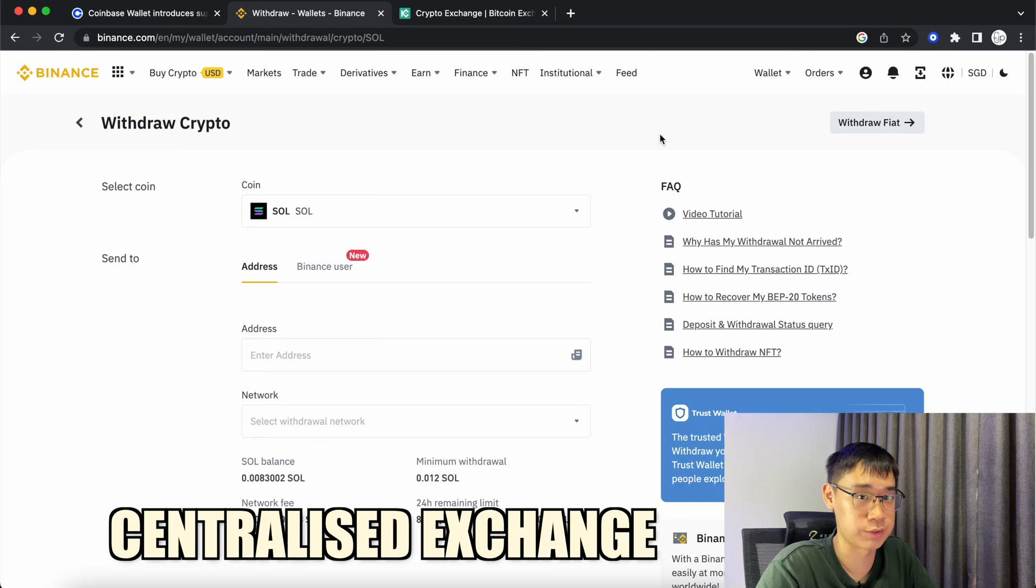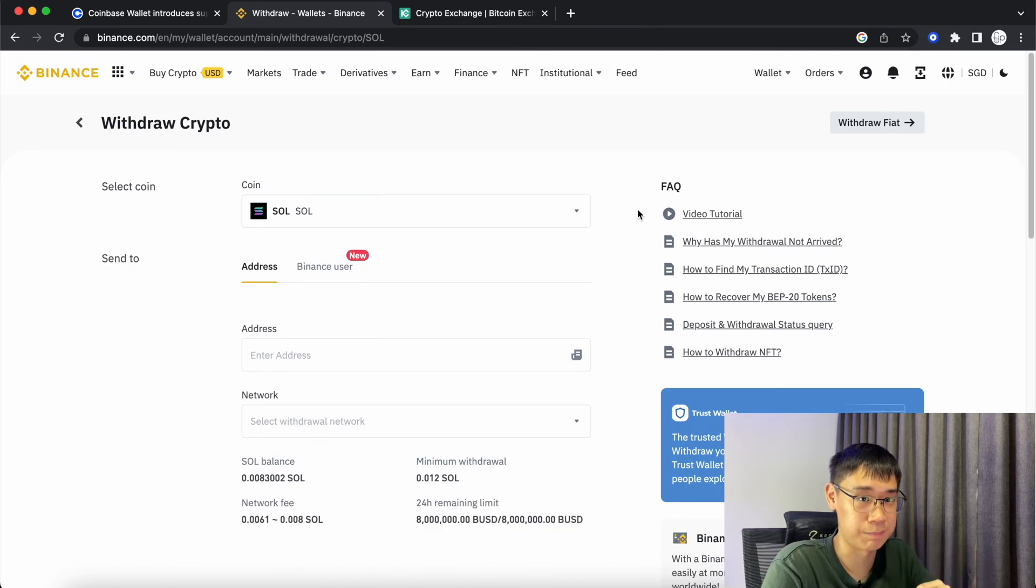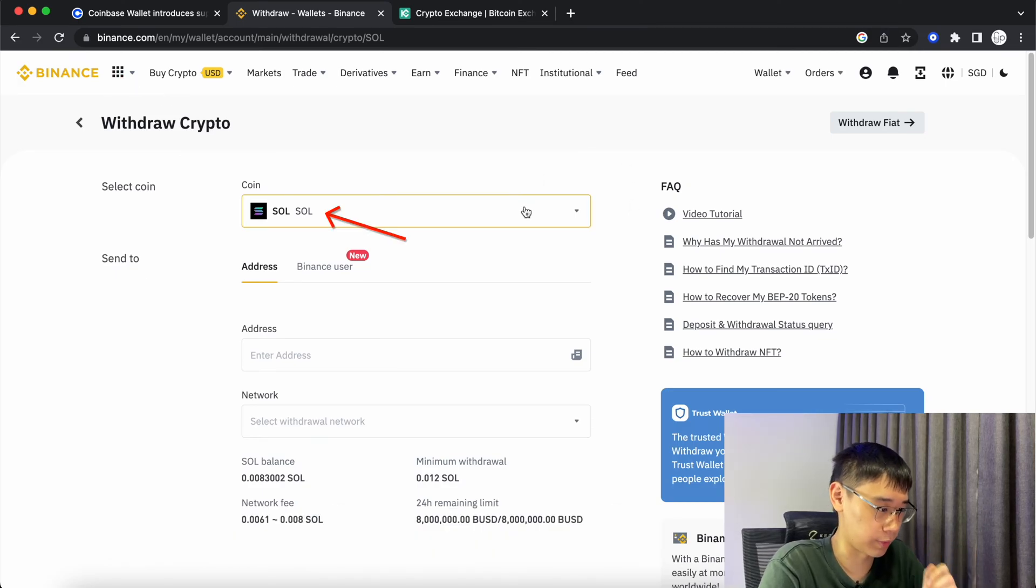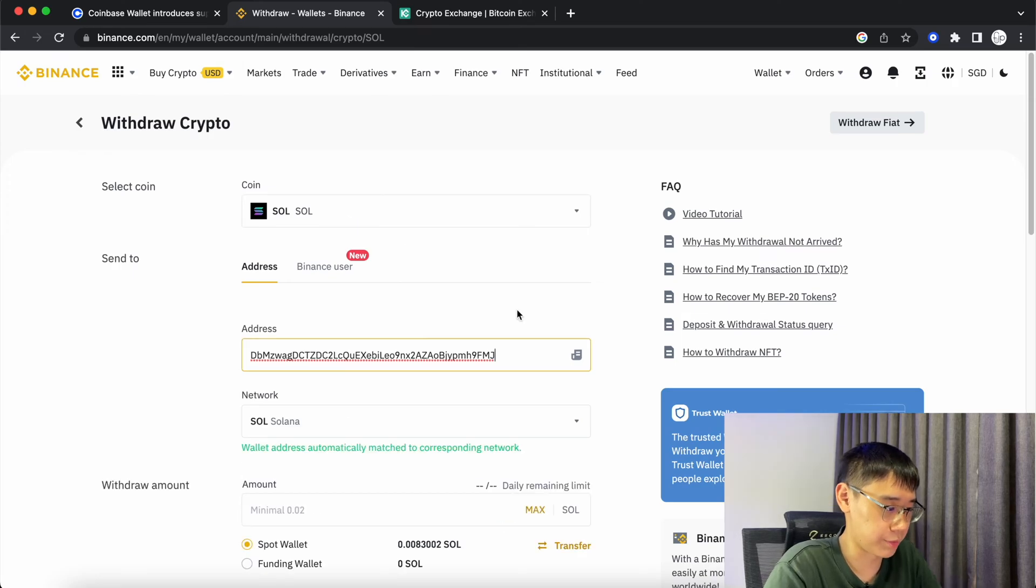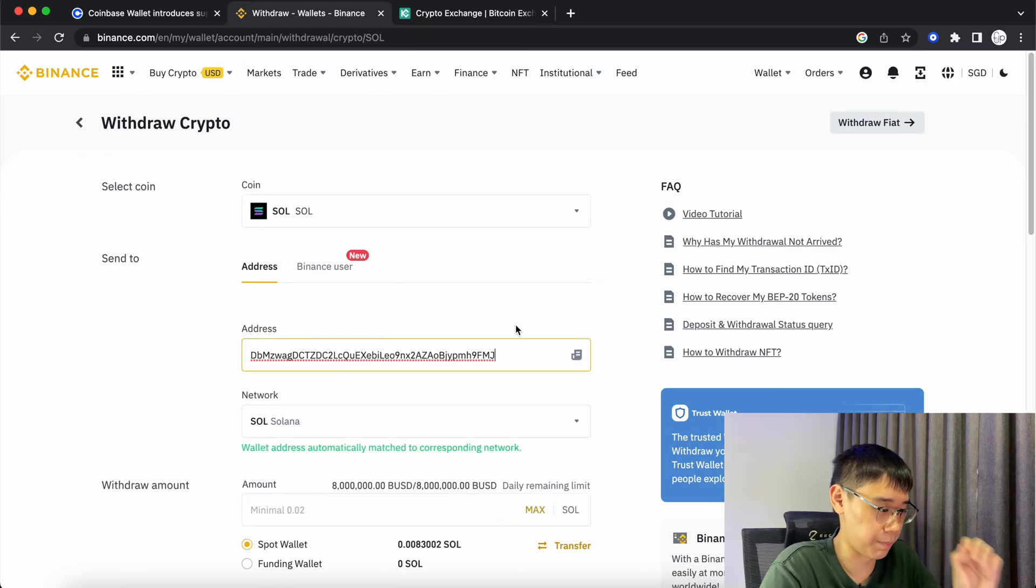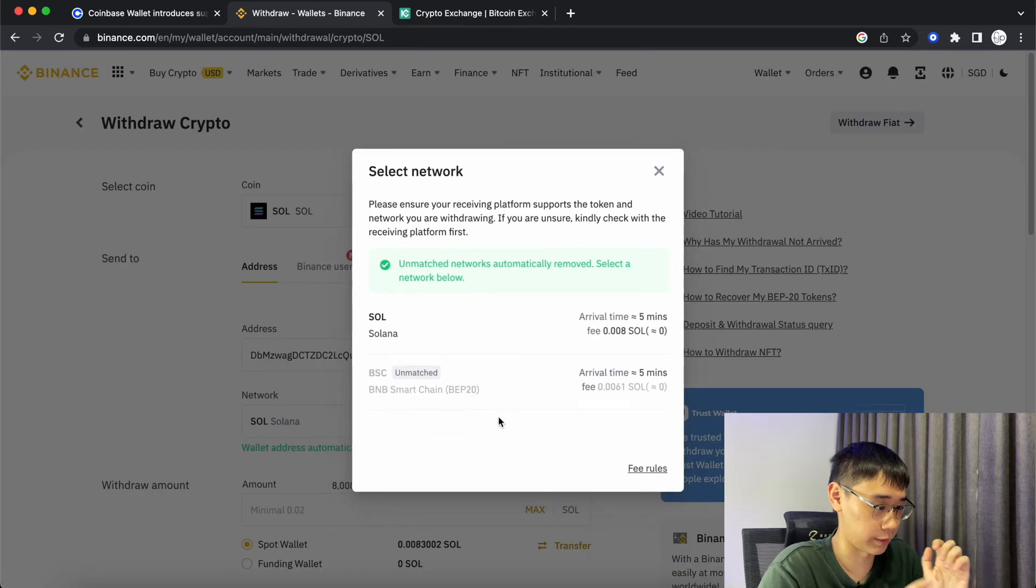Go to the centralized exchange where you store your SOL tokens. For this example, I'll be using Binance and select Solana on the withdraw page. Place your deposit address and Binance should automatically match it to the Solana network.